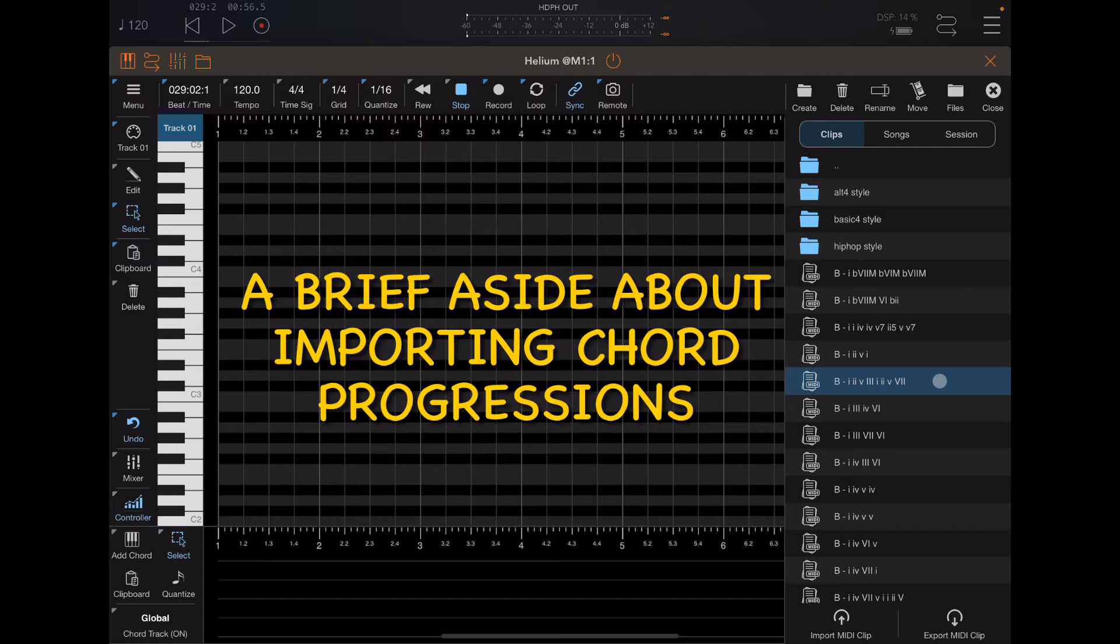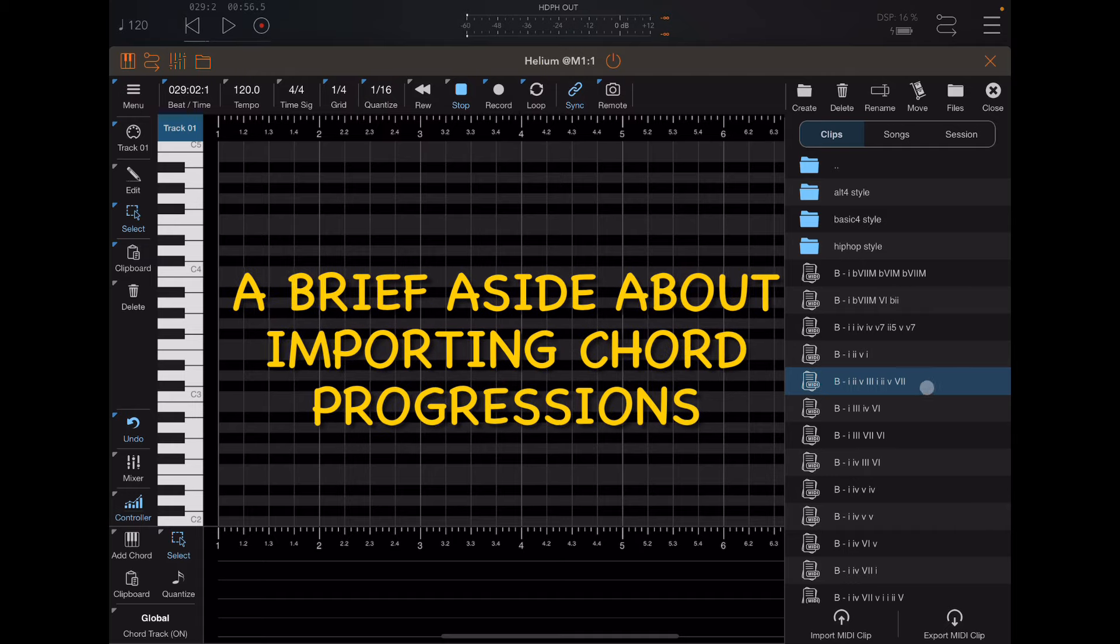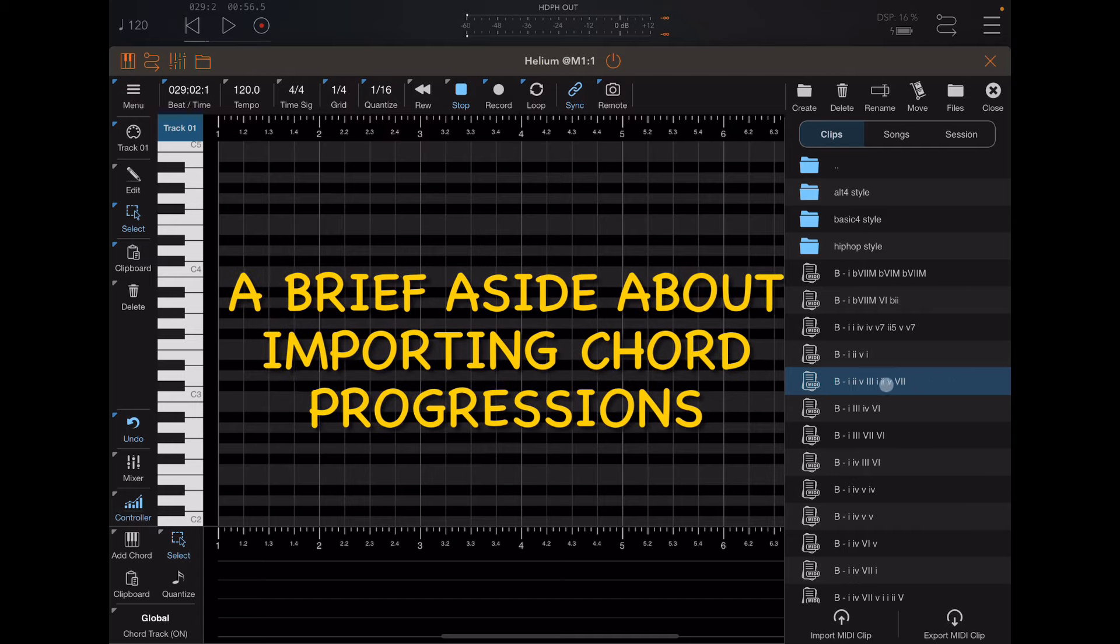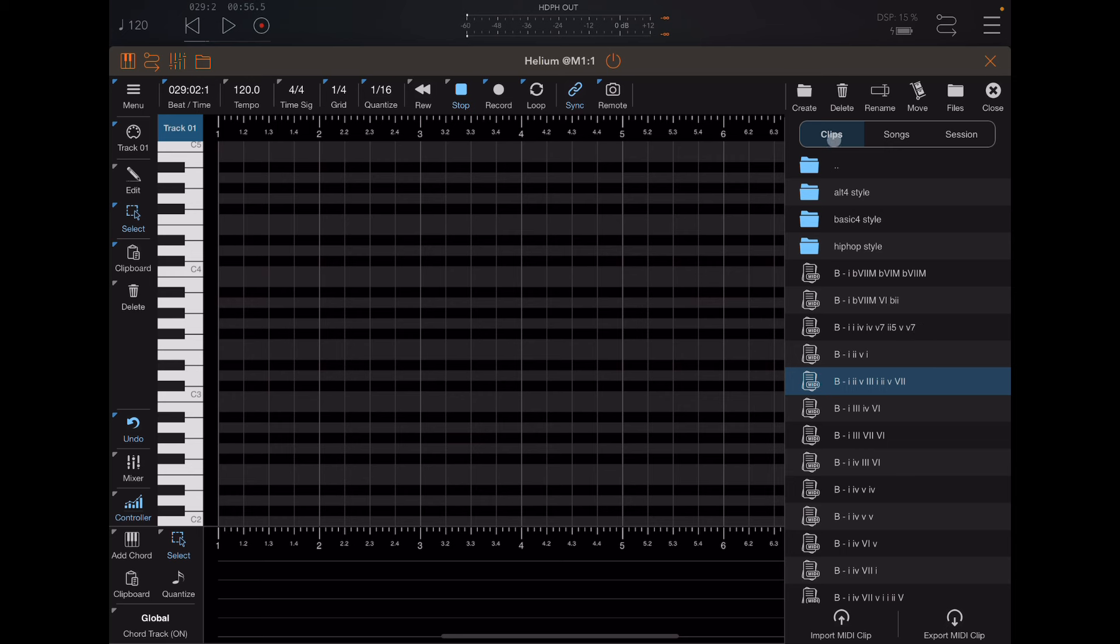So let's say you've decided on the chord progression you'd like to drop in. Now this could be one of the built-in clips, or it could be one of your own. However, there are a couple things to look out for, which I'll point out for you. First of all, you're going to have to import it.